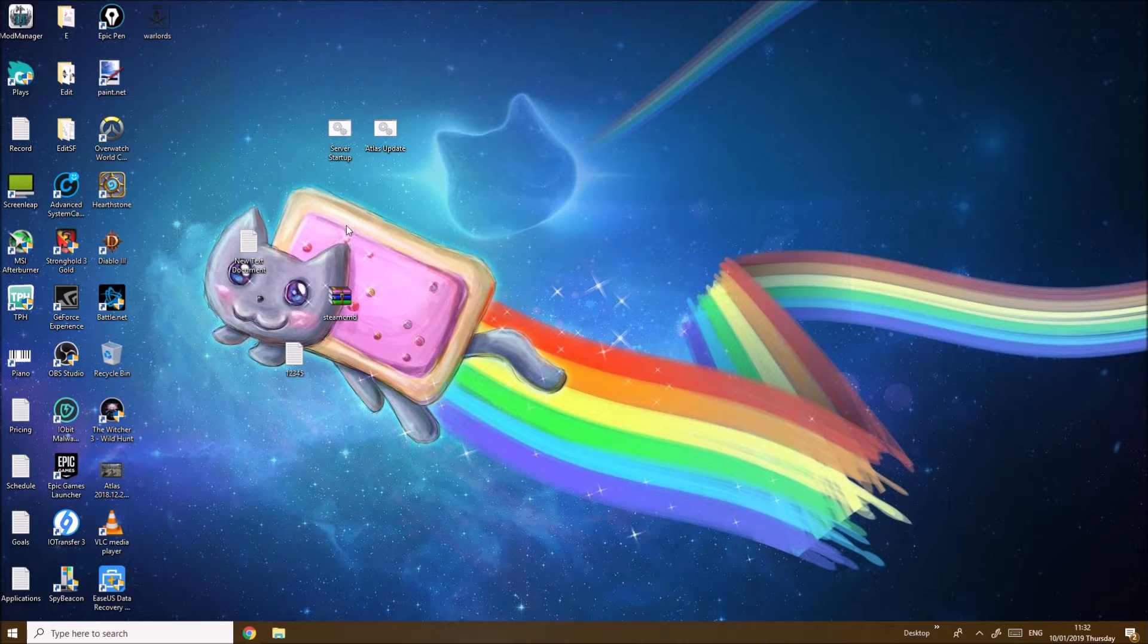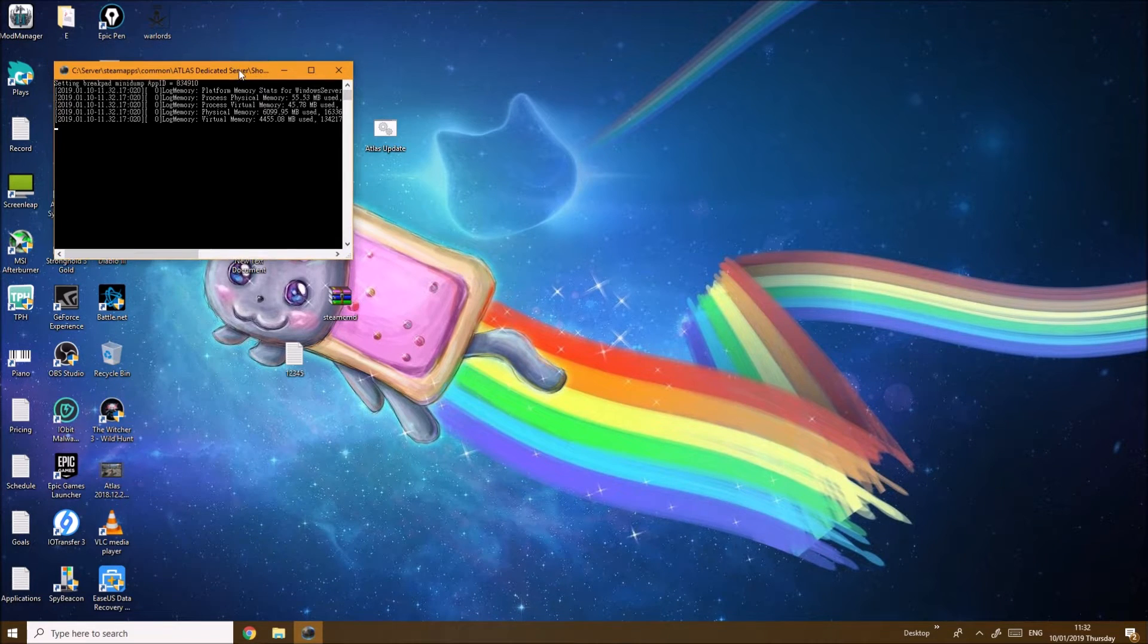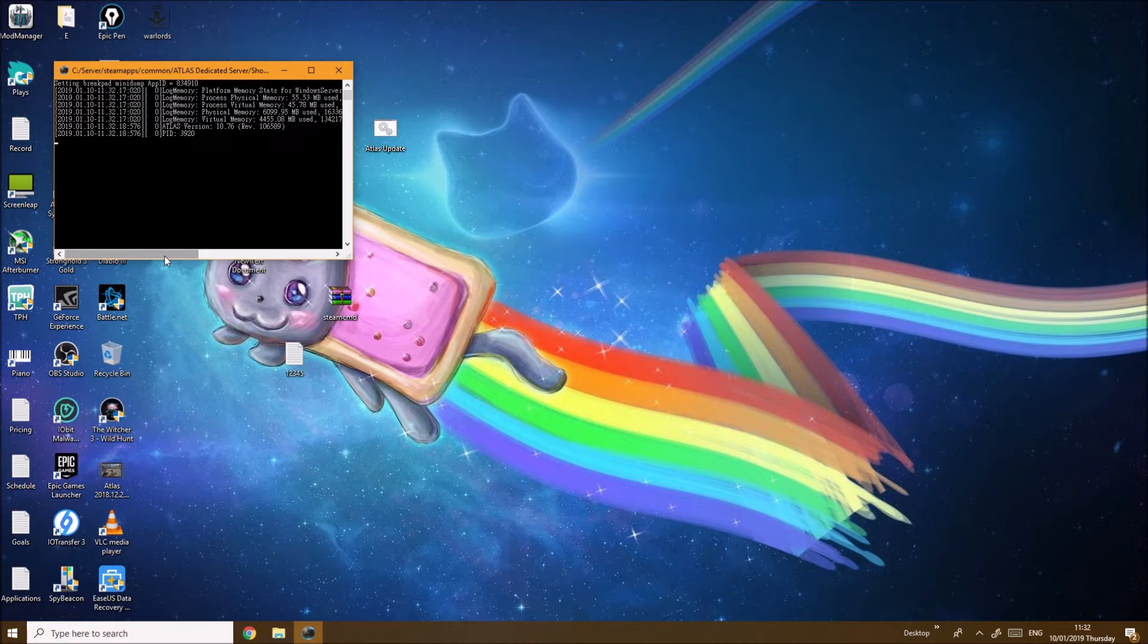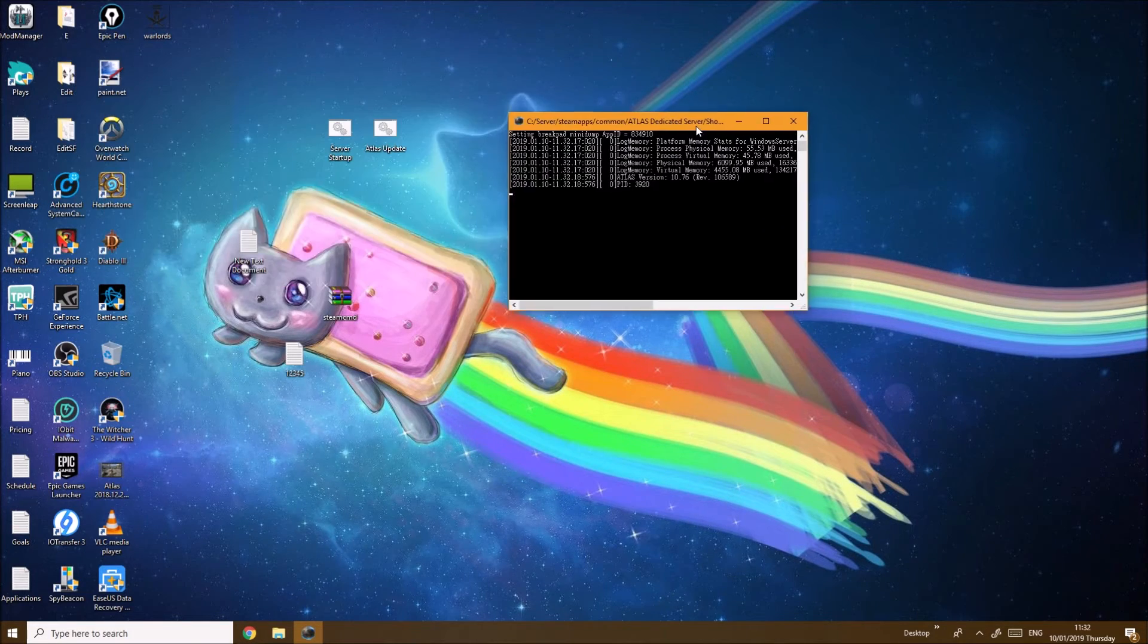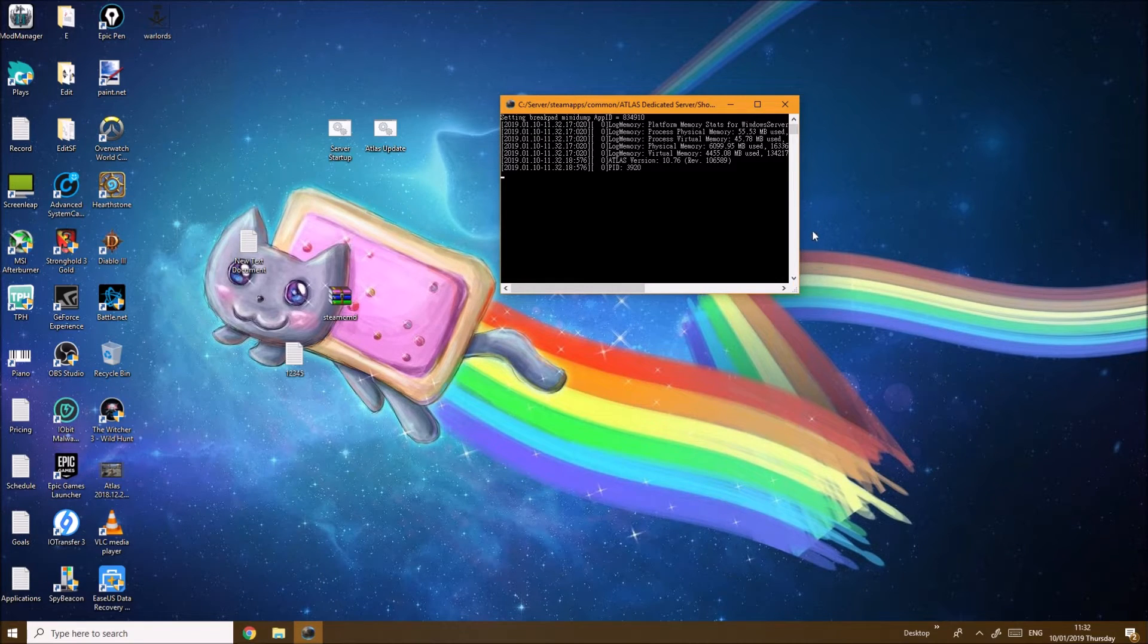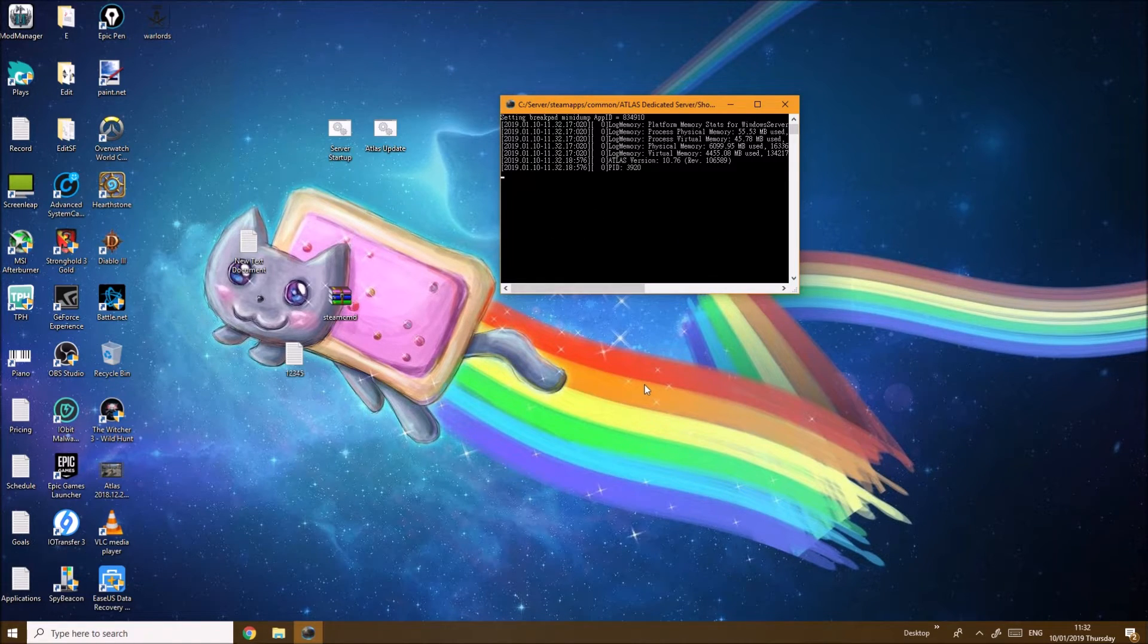Keep in mind this process will take quite a while, up to 5 to maybe 20 minutes of waiting. So it takes a while for the server to actually start up, you've got to be patient. Once it says the number of cores being used, that is when the server is actually ready.